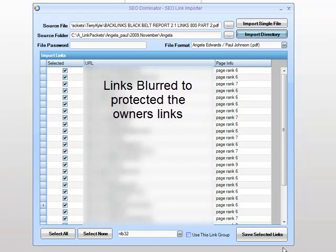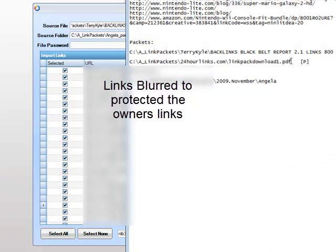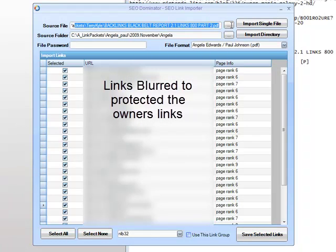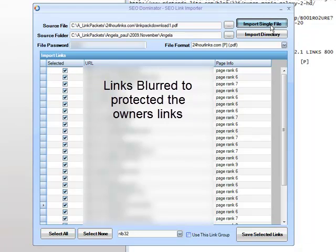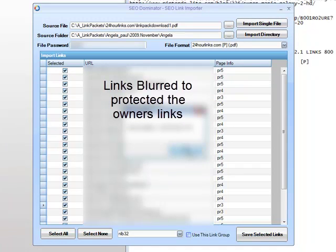If we take a password-protected file, this time we'll take Jason's file. We enter Jason's password, click import single file, and the links are imported. We save as before, and that's how we import links.